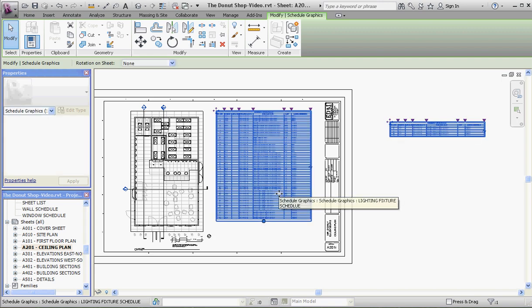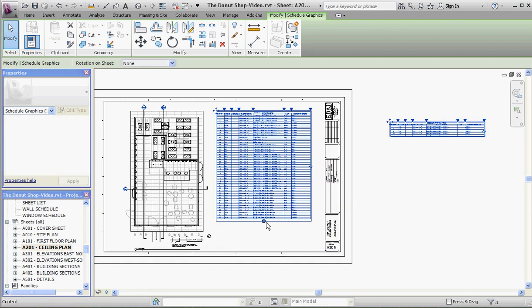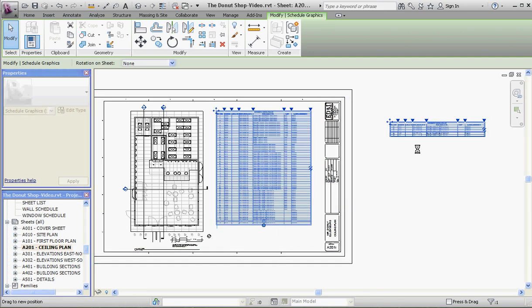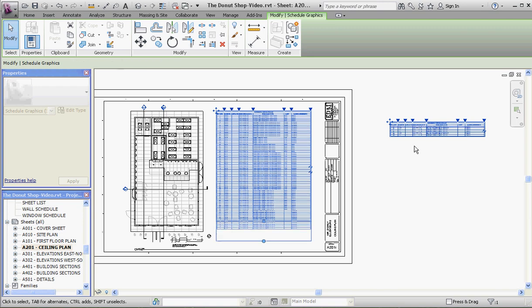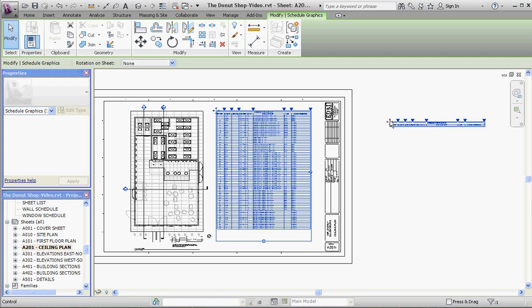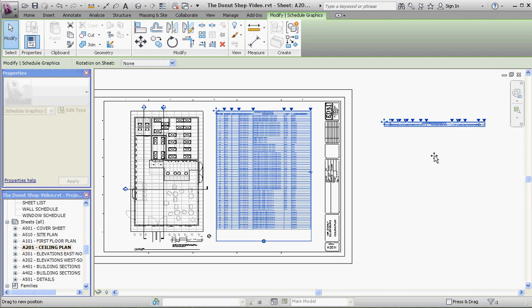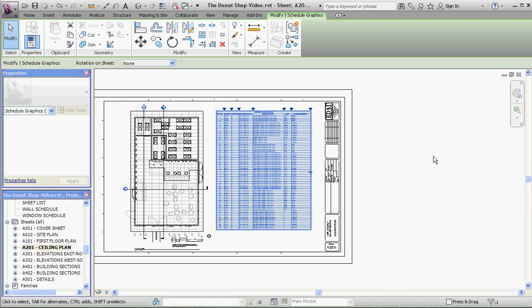Eventually you're going to get down to the bare bones where you don't have any entries here at all. When you want to get rid of that, you just take it and drag it into the original schedule. All gone, back to where we were before.